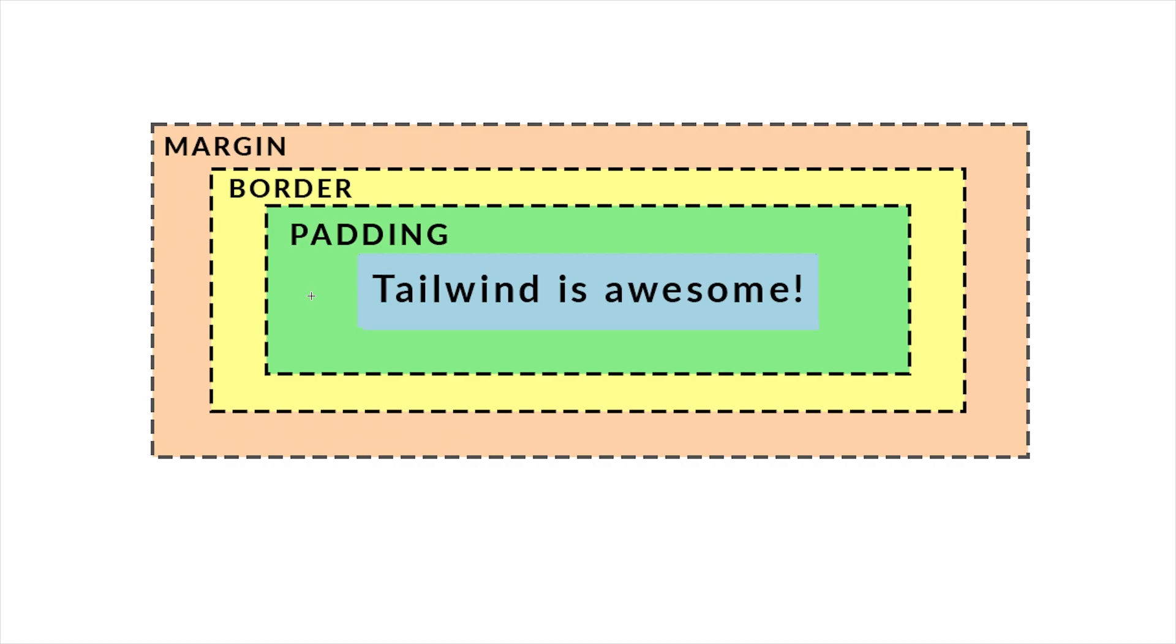Whenever you apply padding to an element you're adding spacing around the content but still inside the border of the element. Padding and margin can be added in four different directions. We got padding to the top, we got padding to the right, we got padding to the bottom and we got padding to the left.